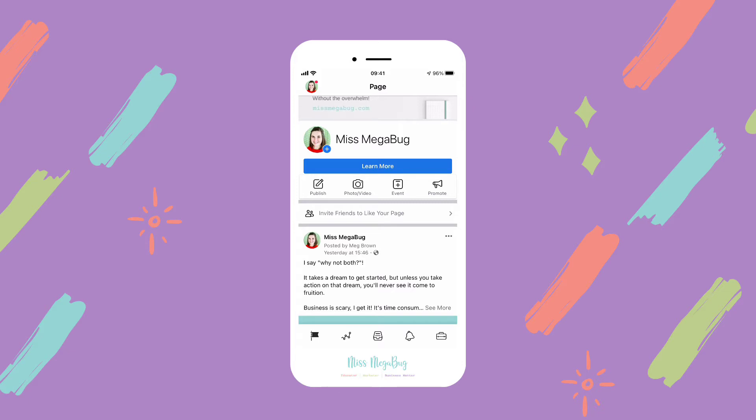You cannot access anything regarding your page on the regular Facebook app, so you have to have Business Suite. It's very simple — it's actually easier to schedule a post on the mobile app than the desktop version, at least in my opinion.